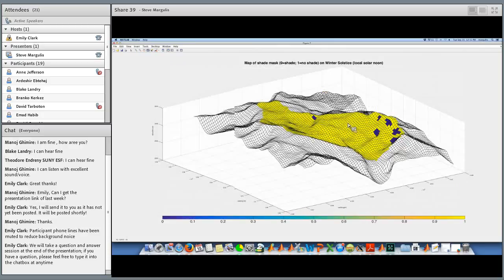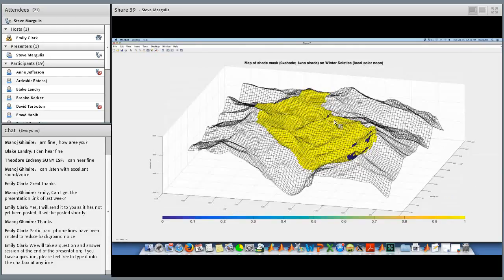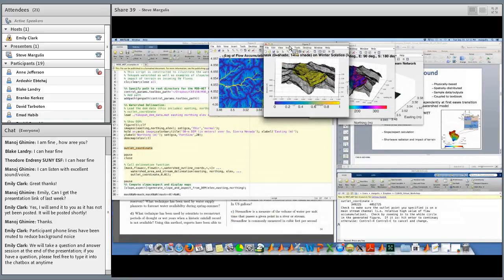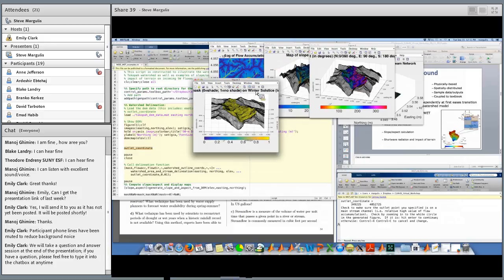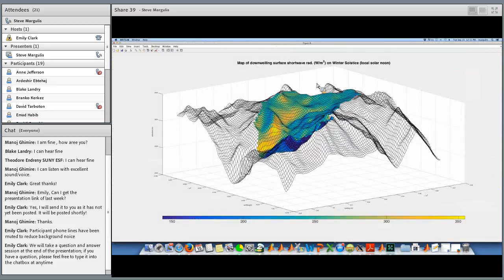Later in class we talk about radiation and can see how these terrain functions impact it. One thing we expose students to is terrain-caused shade — a shade mask where blue pixels are areas in shade. This particular snapshot is at winter solstice local noon. Most of the basin is not in shade, but you have blue pixels representing steep north-facing slopes that are actually in shade at noon on the winter solstice — students start to get an idea of how terrain can impact spatial patterns.